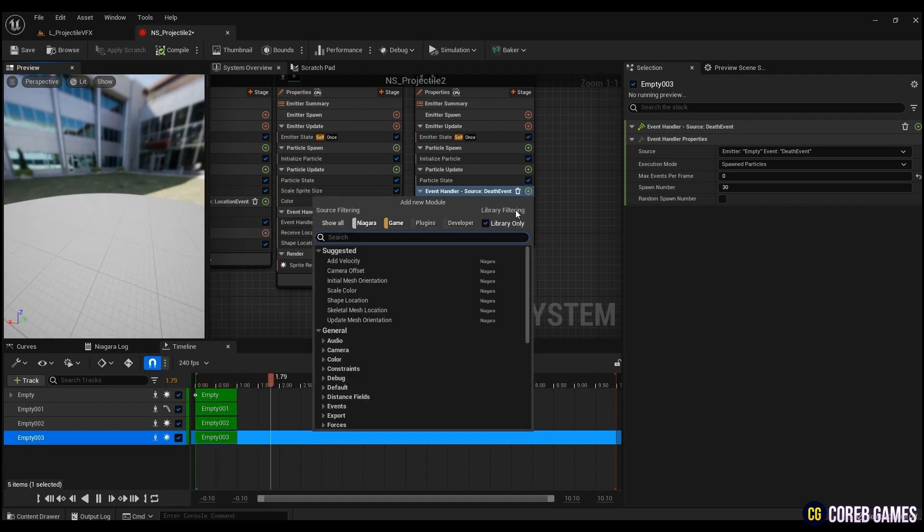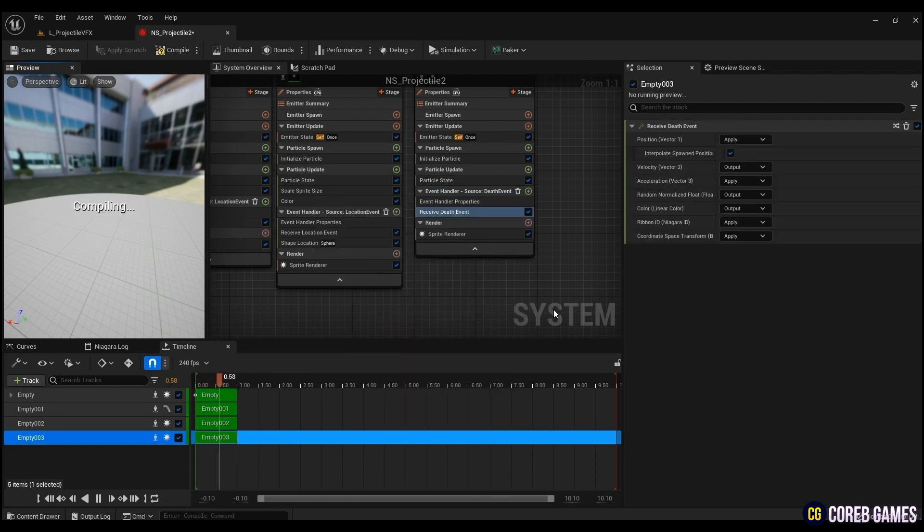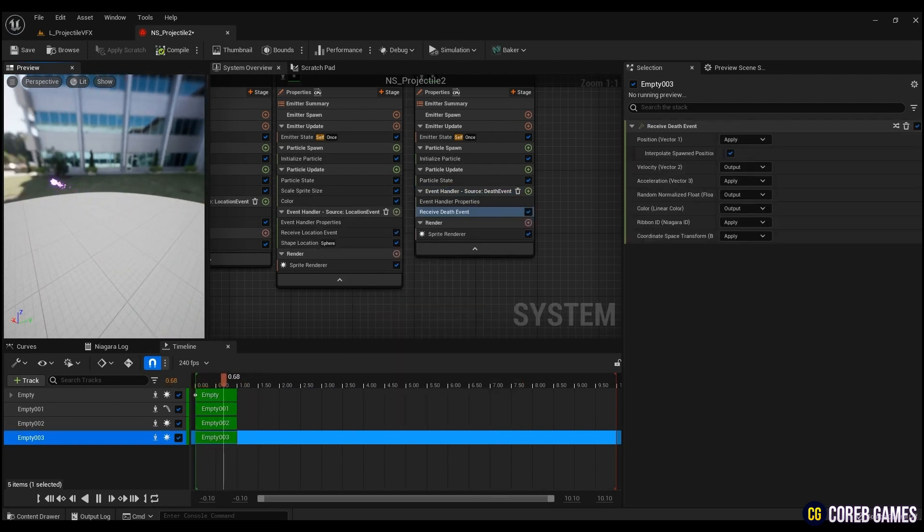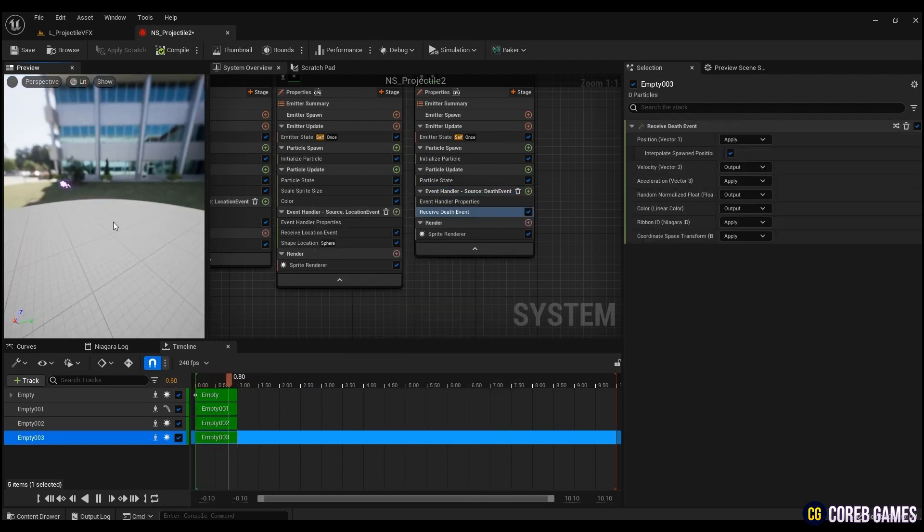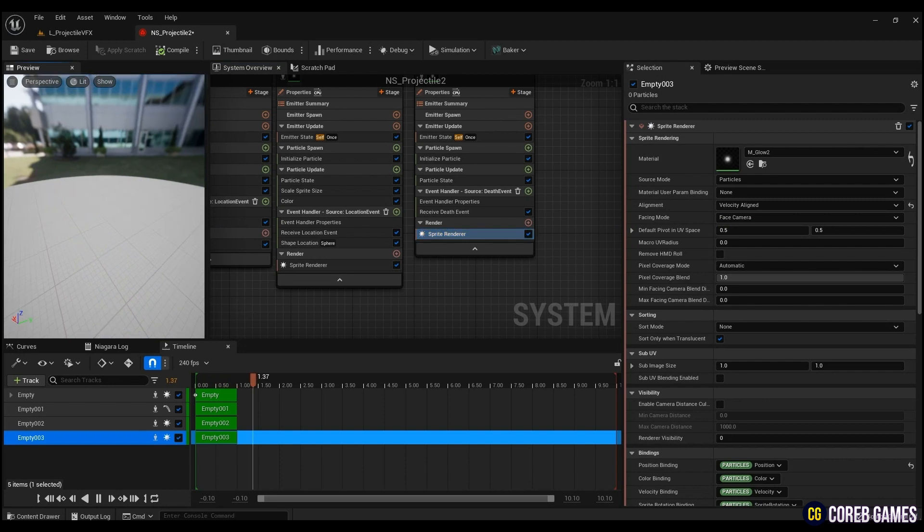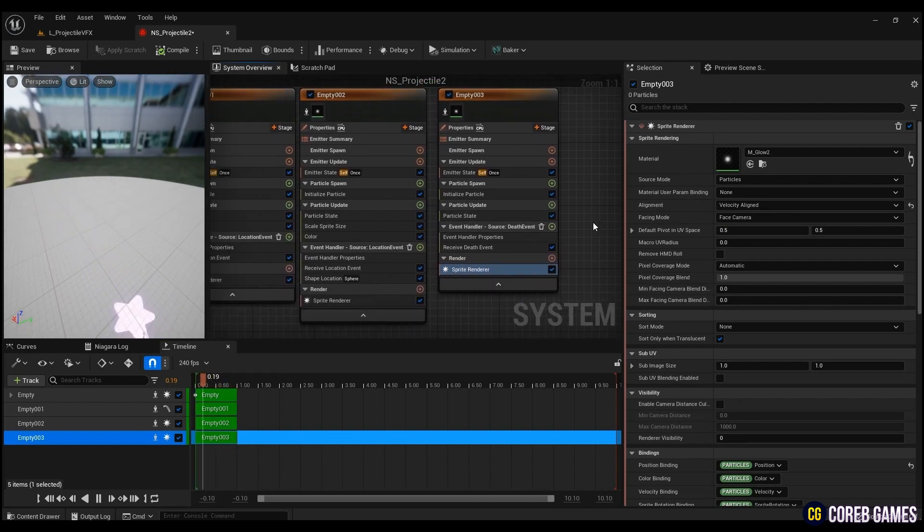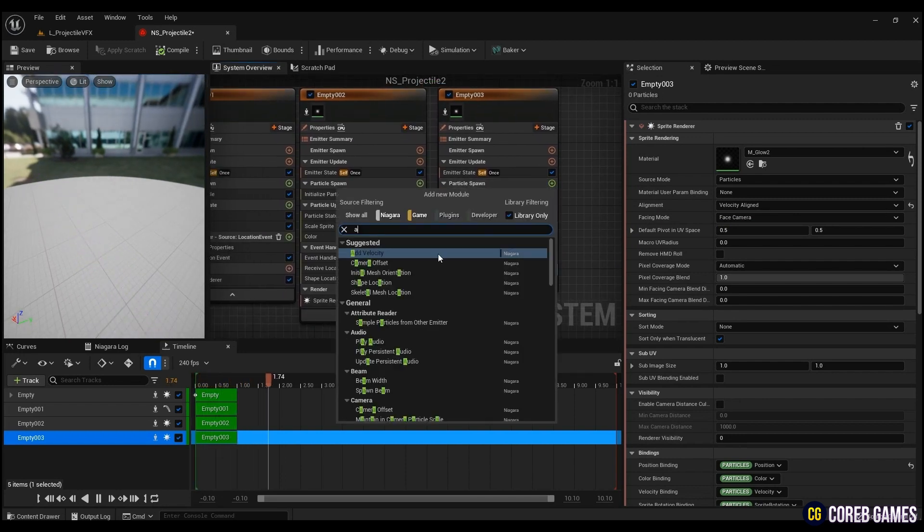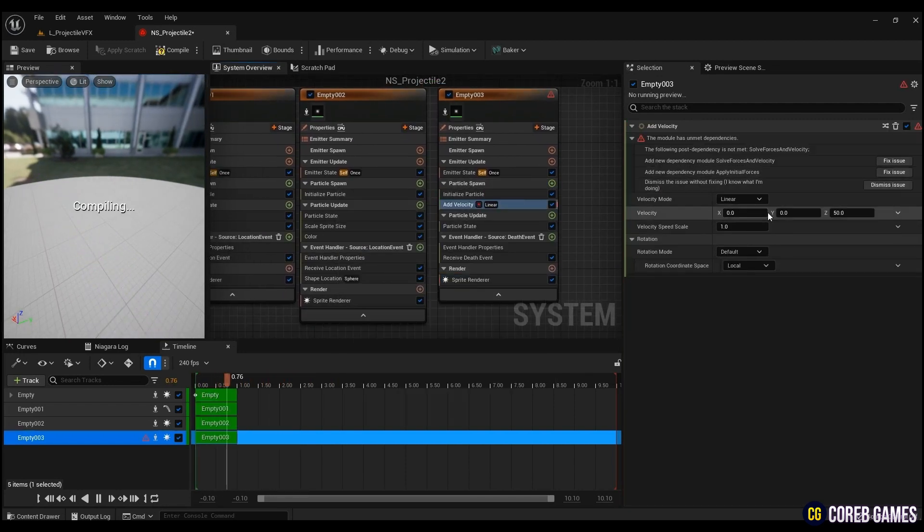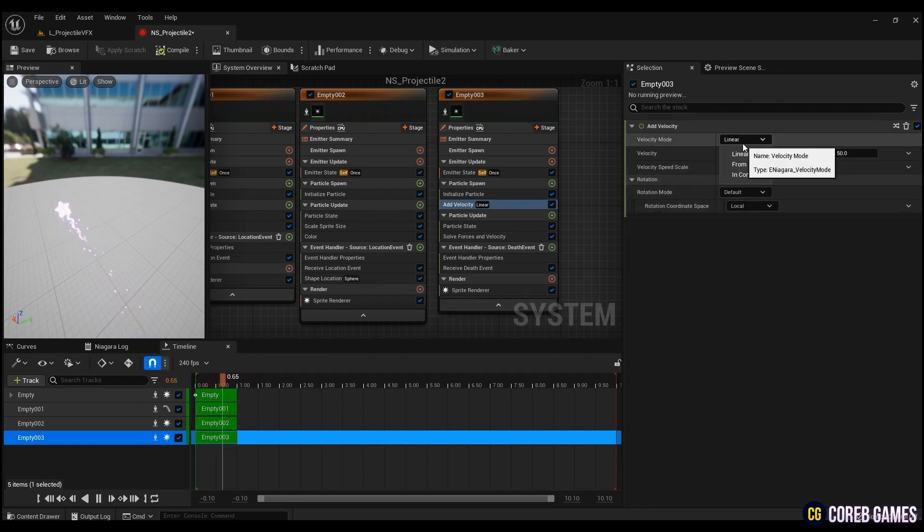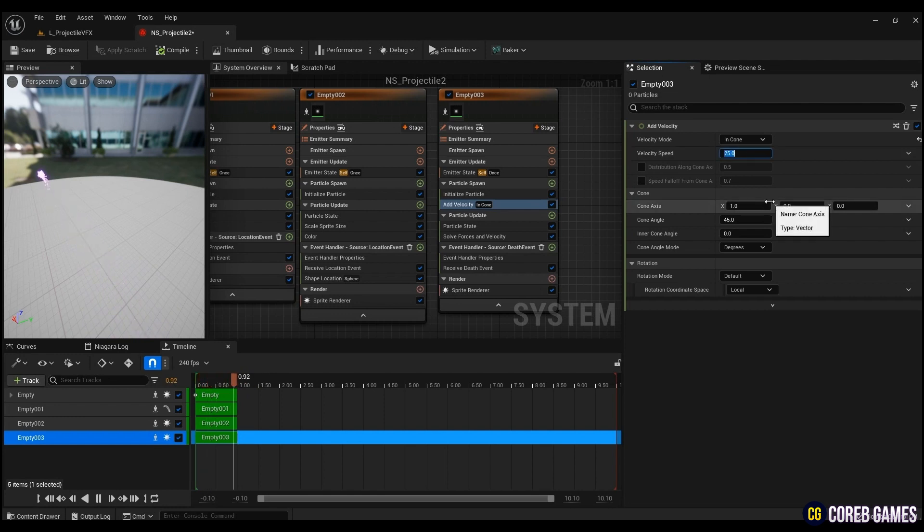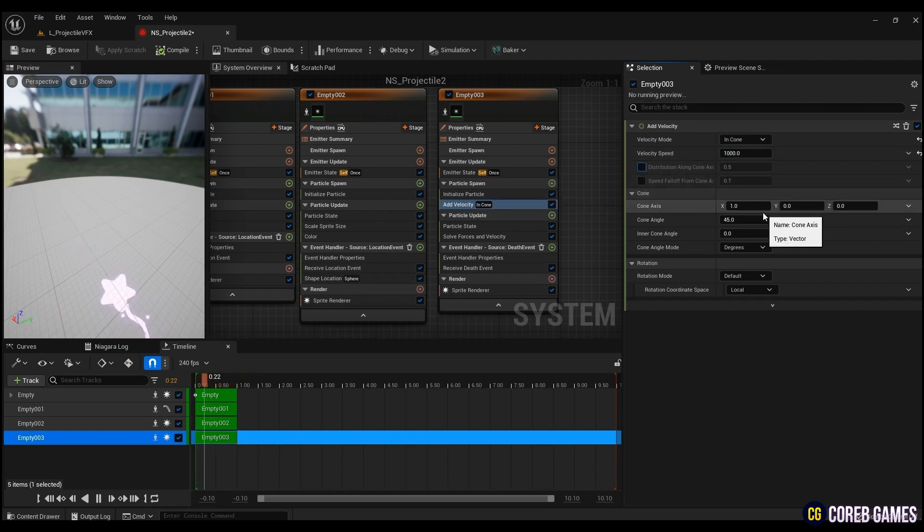After that, create a receive death event to receive the position value when the head emitter disappears. Now, in the sprite renderer, change the alignment to velocity aligned, which takes a velocity vector. To make the particles extend in all directions, create add velocity, click fix issue in the warning window first, and change the velocity mode to in cone. Then enter as many speed and angle values as you want.